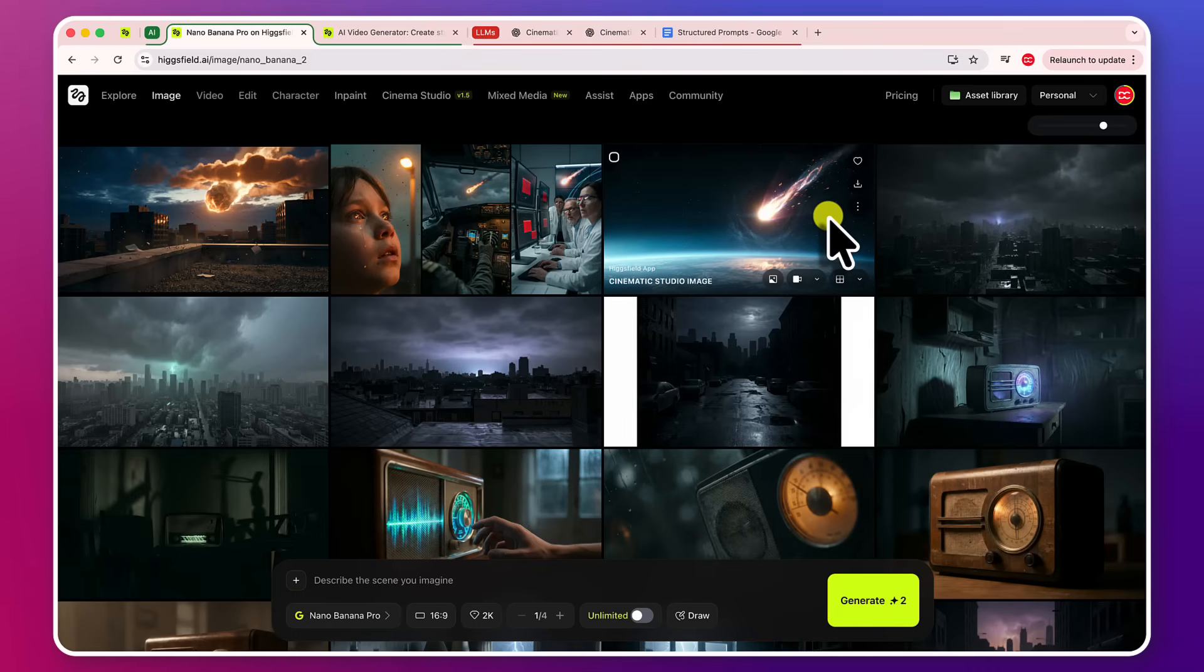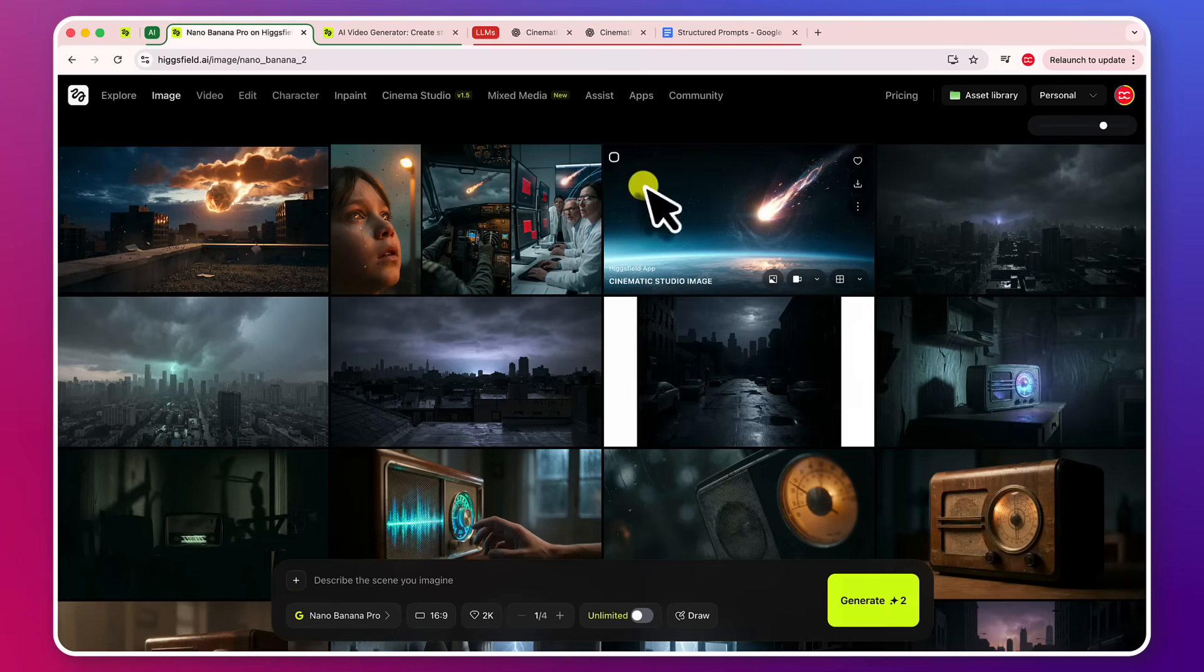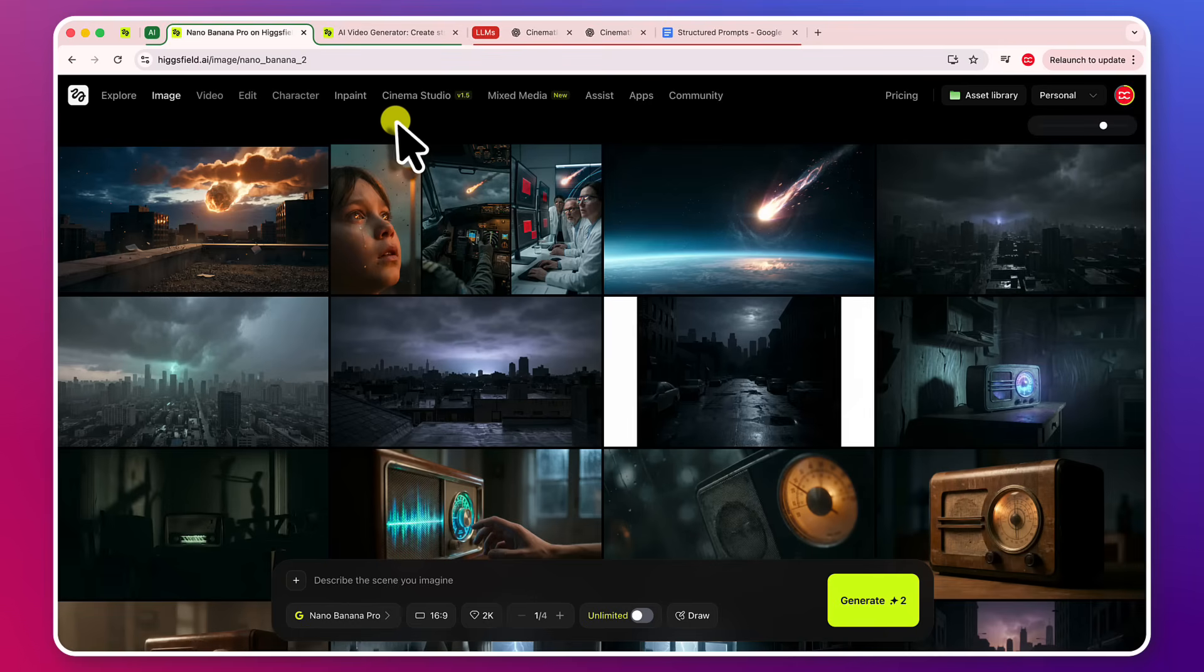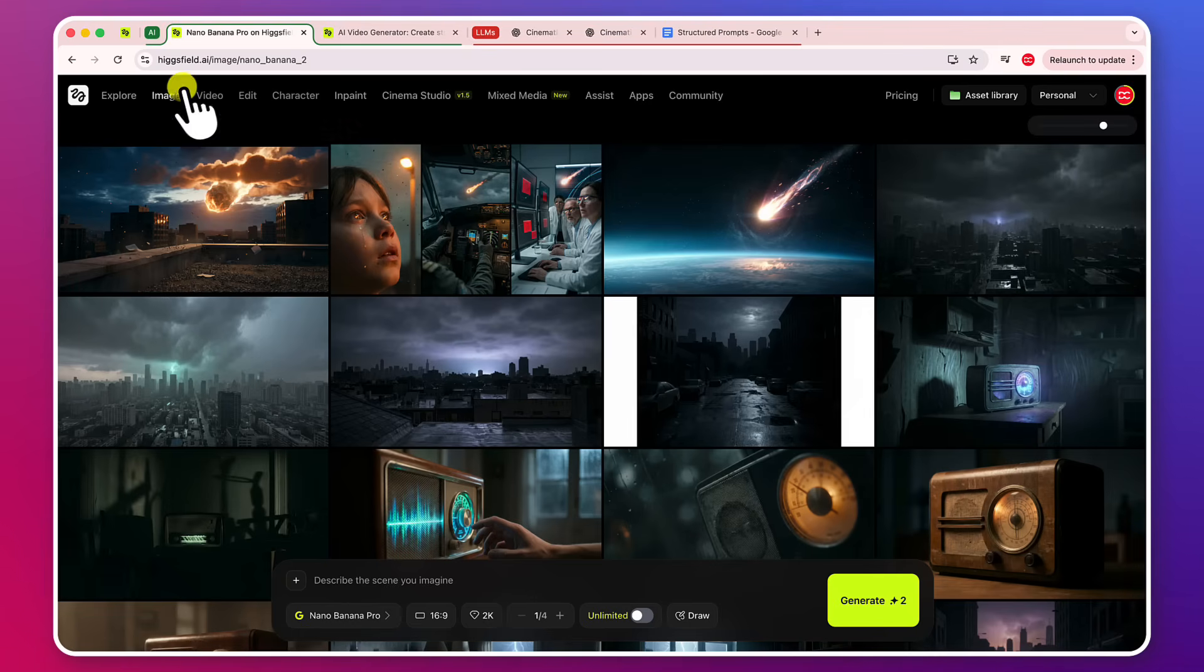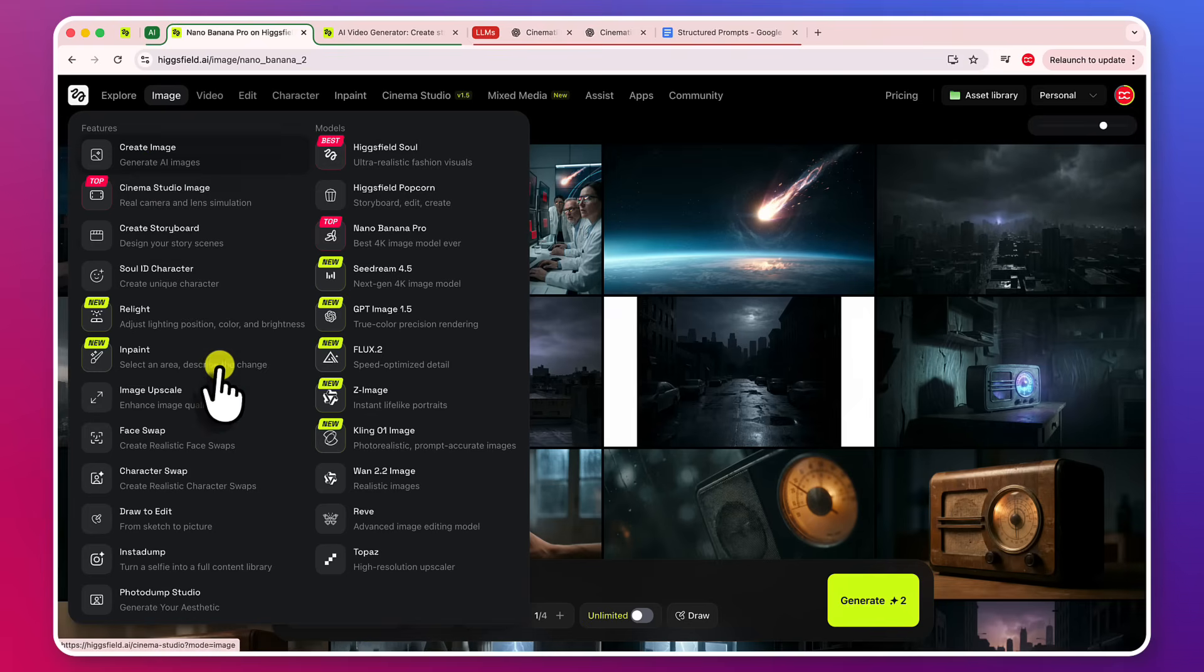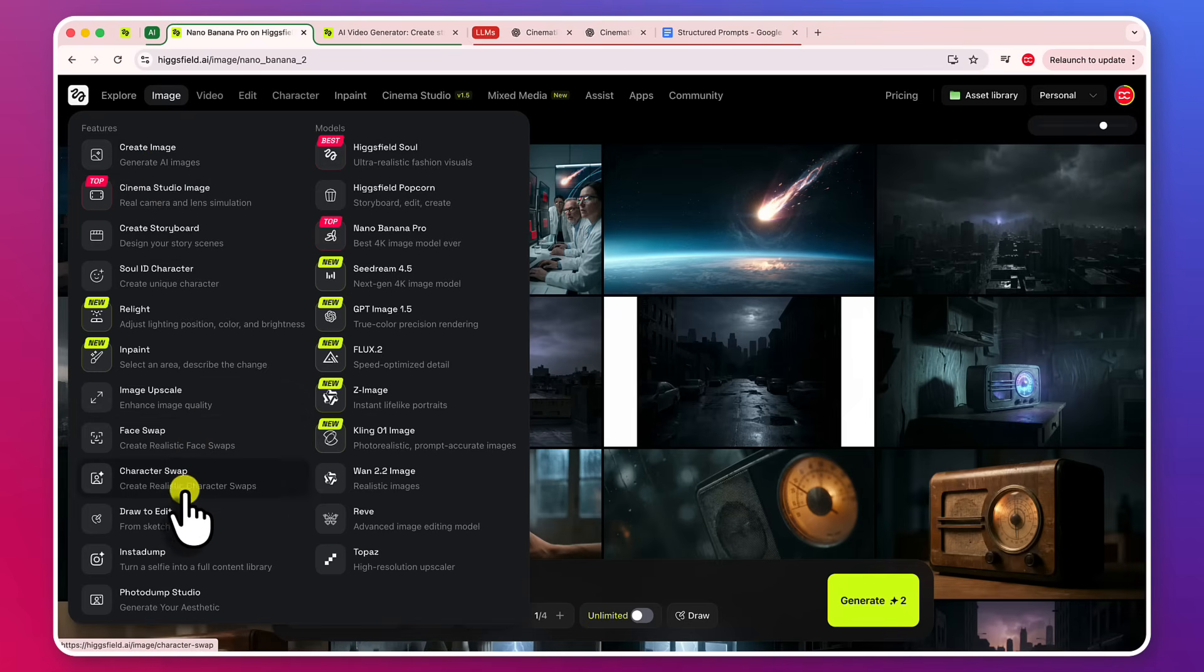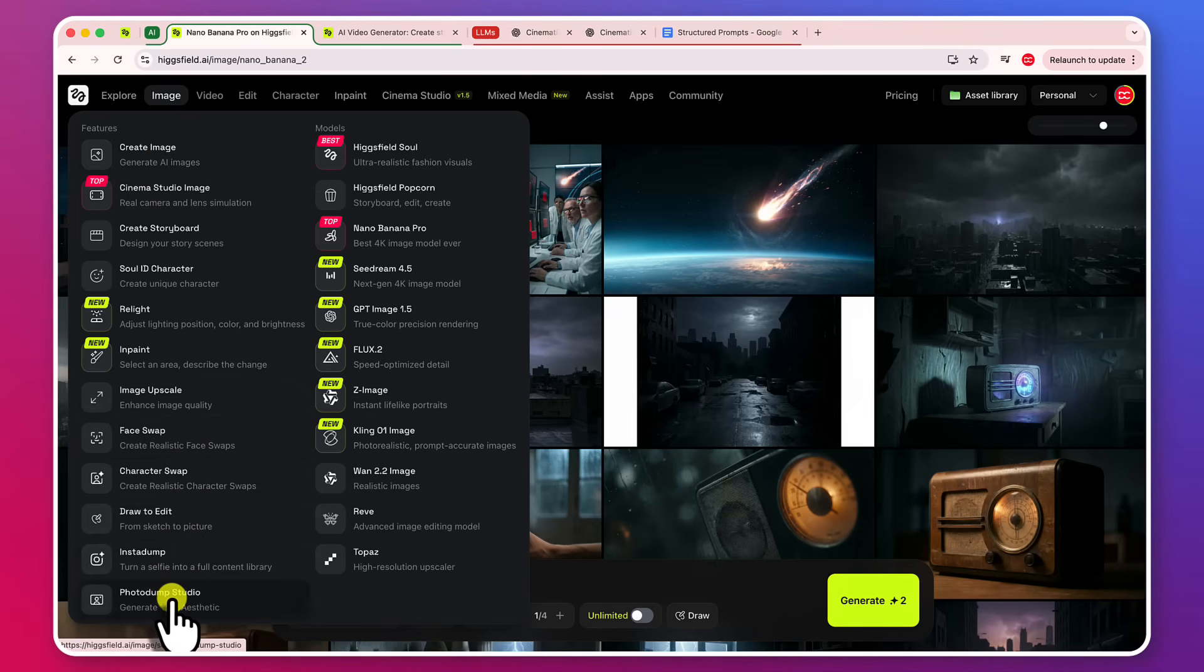So coming to Higgsville, it is very powerful software for avatars, UGC videos, cinematic videos, authentic UGC ads and high-impact video ads as well. So if you are on Higgsville for the first time, let me show you that you can create images, you can upscale images, face swap, character swap, draw to edit and Instagram photo dump studio and all of these features are part of Higgsville.